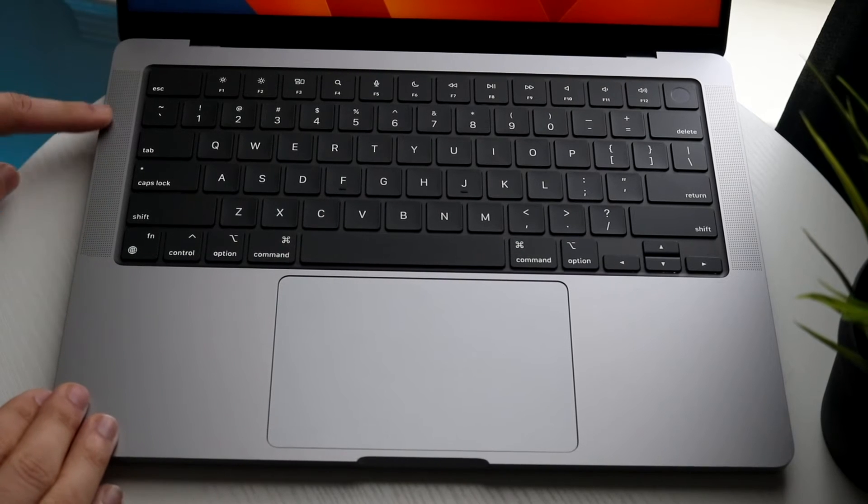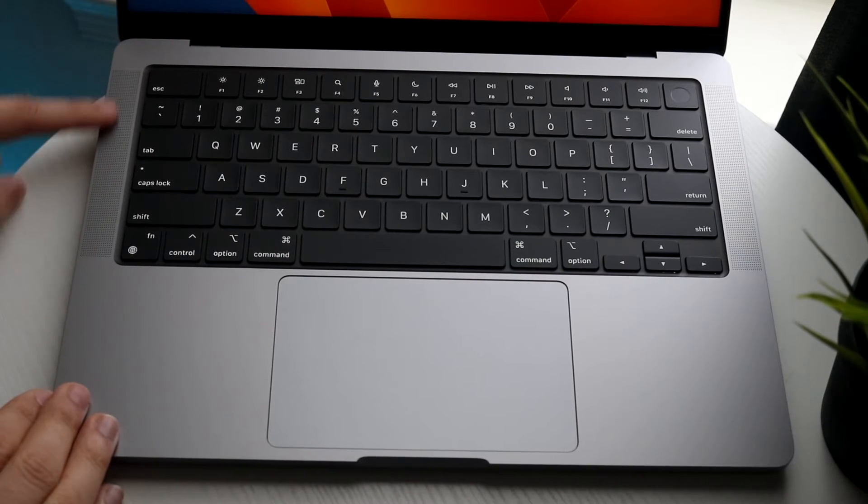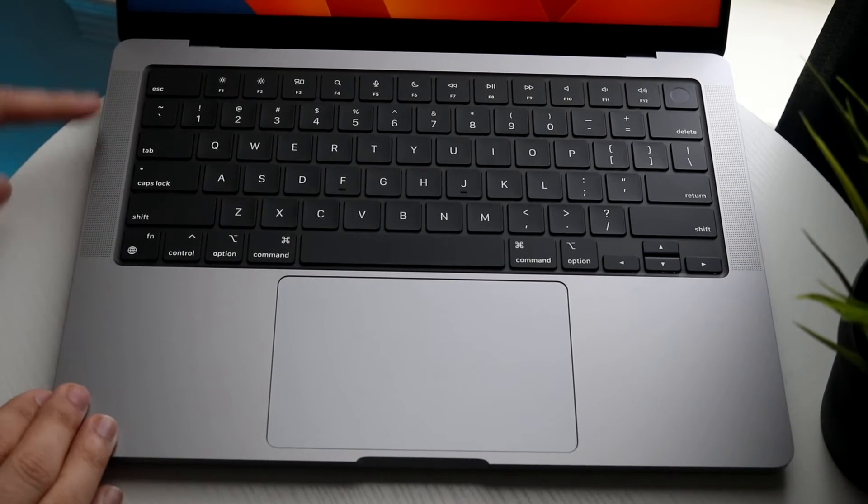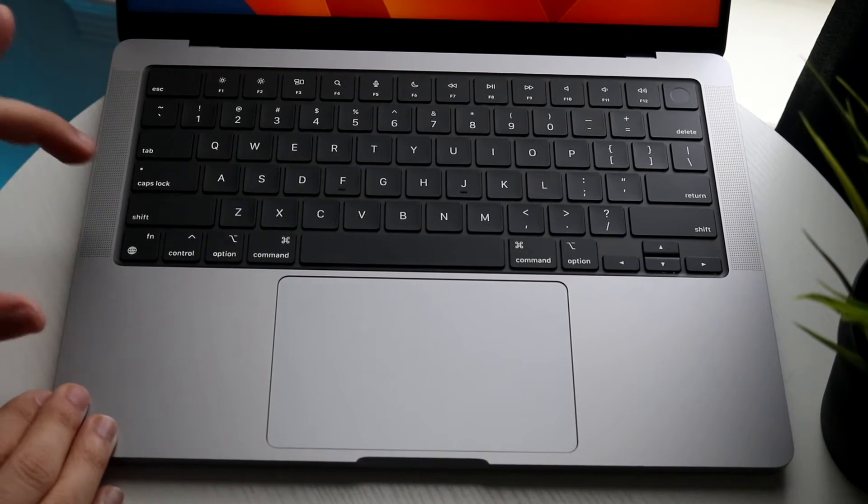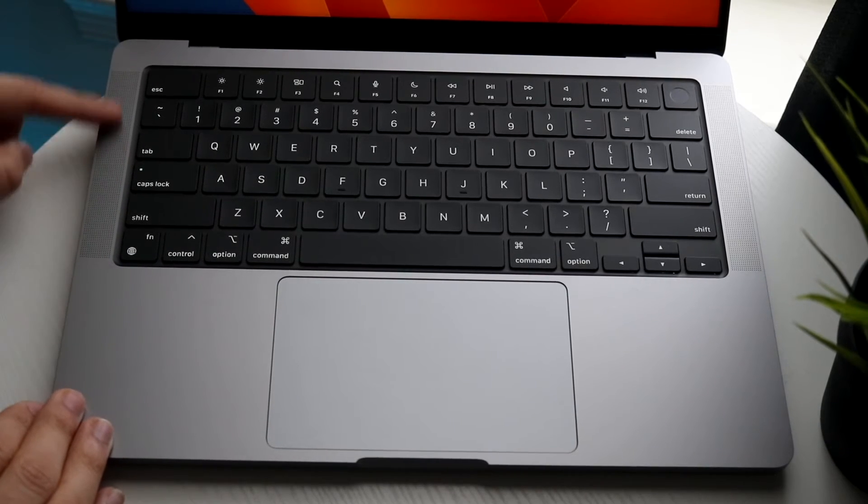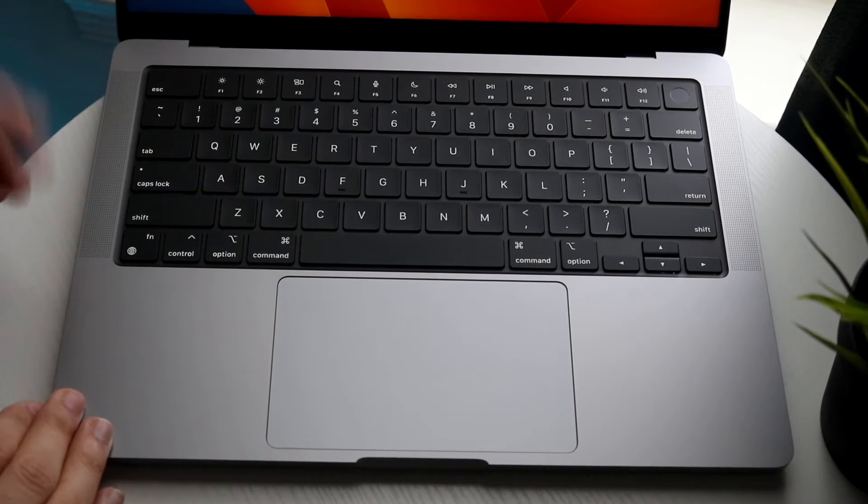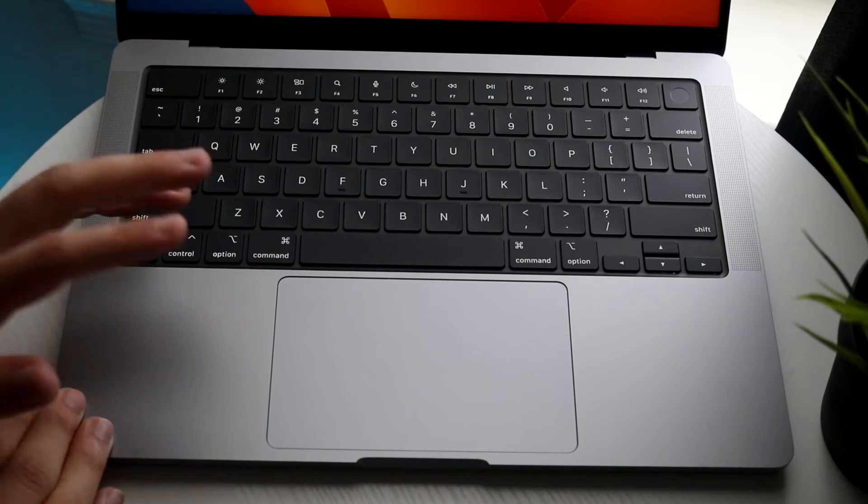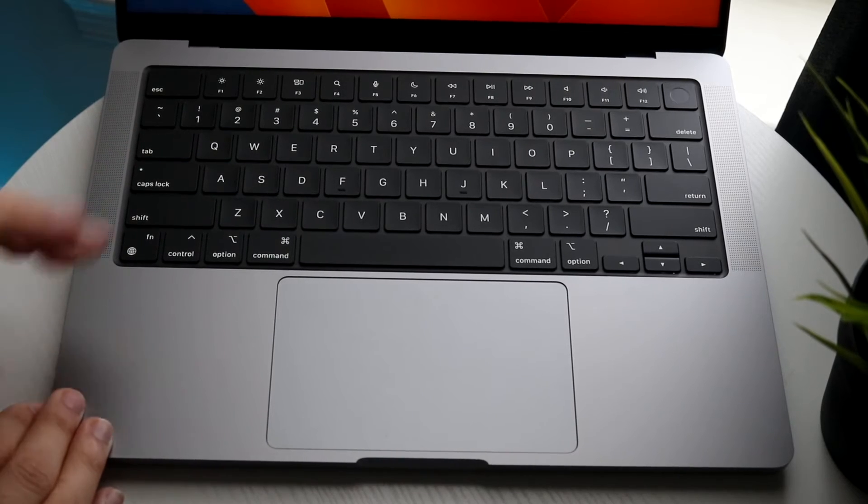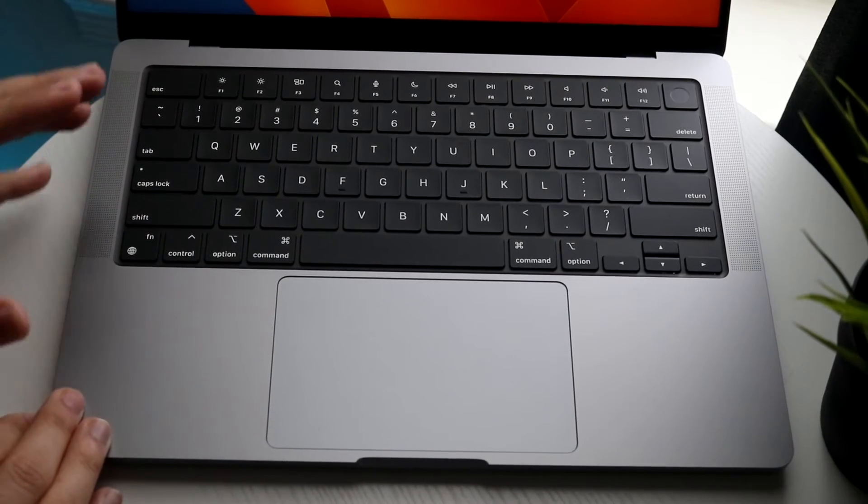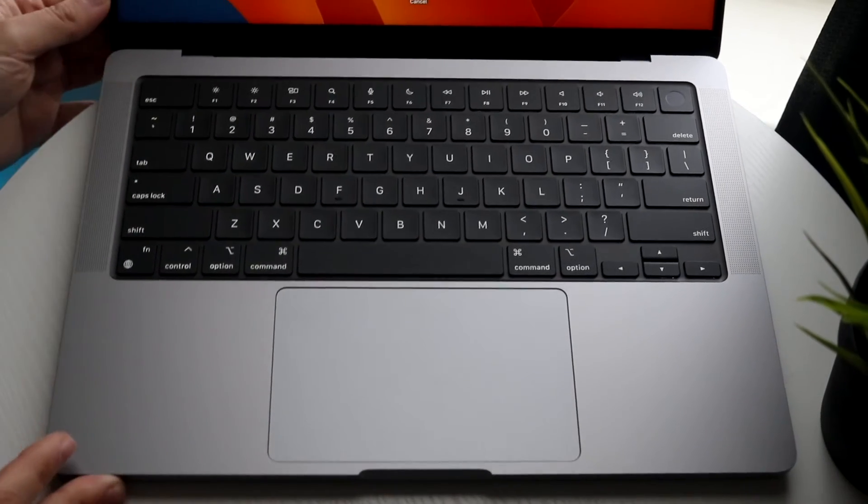You have a speaker on the left and you have a speaker on the right. If you look very closely there's these little holes on the left and right side of the keyboard. It actually looks really nice. I love the way Apple made this thing look. You have two speakers on this MacBook which is really cool.